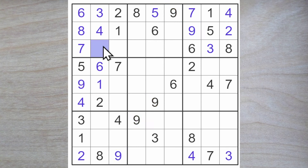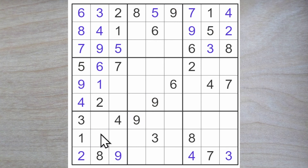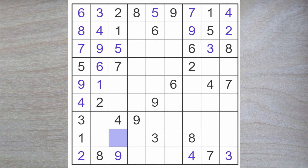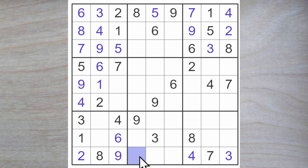Now we have a nine here and we have a five here. And here it's easy to see that we need a five and a seven. And that we therefore need a six here. Six and six block down. Six blocks across. A six goes here.